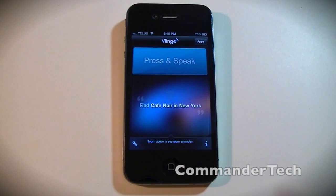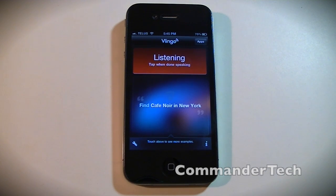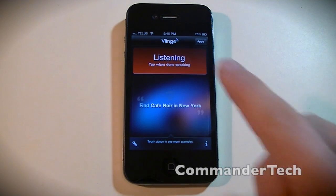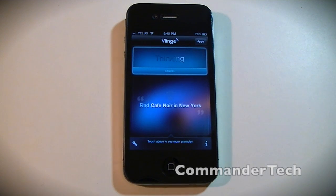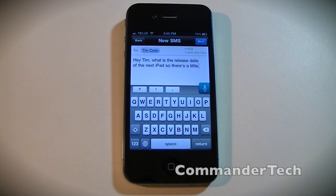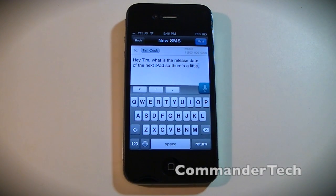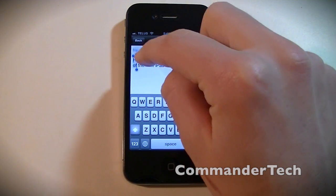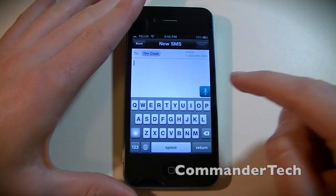So now I'm going to try and send a text. 'Text Tim Cook. Hey Tim, what is the release date of the next iPad?' There's a little response delay when you tap, and then it takes a little bit of time, but eventually you get it — it's kind of slow. Siri is faster, but this is the next best thing and it works really well.